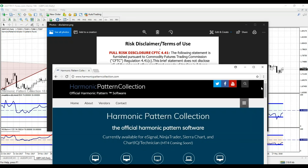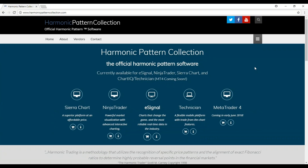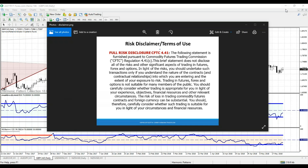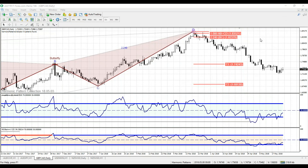Hey Harmonic Traders, I want to talk to you today about some of the proprietary indicators available on the HarmonicPatternCollection.com website for our new Harmonic Pattern platform. Now let's look at MetaTrader. We're just coming out with this now and it's a real breakthrough for all Harmonic Pattern traders on MetaTrader 4 and 5. I want to show you two of the most important harmonic indicators.